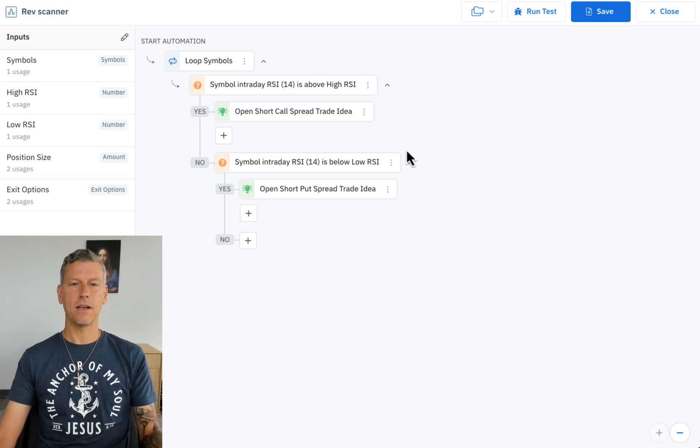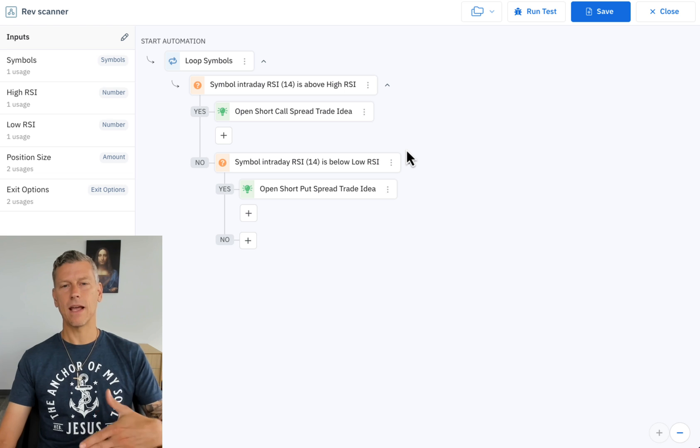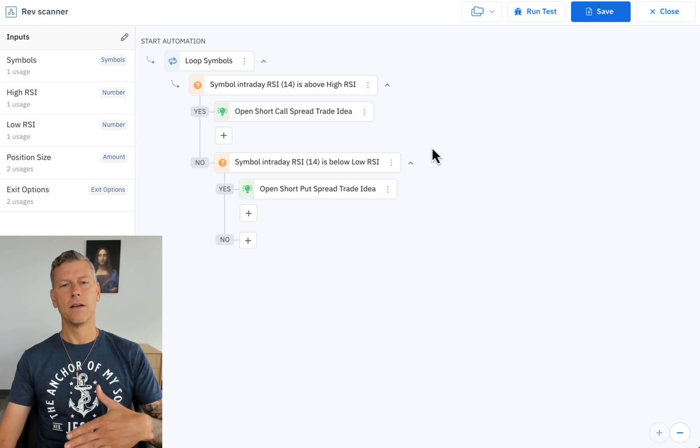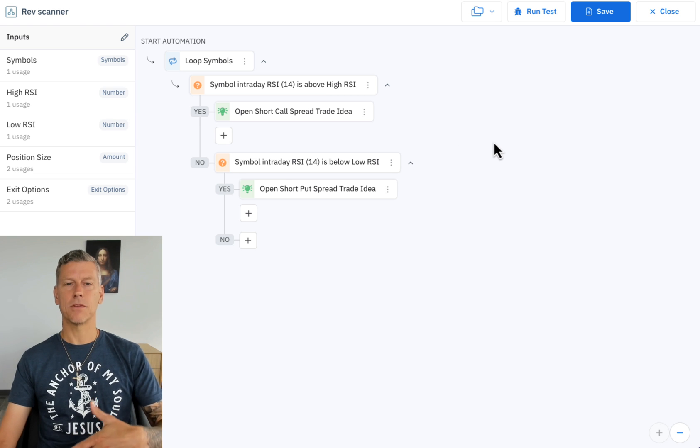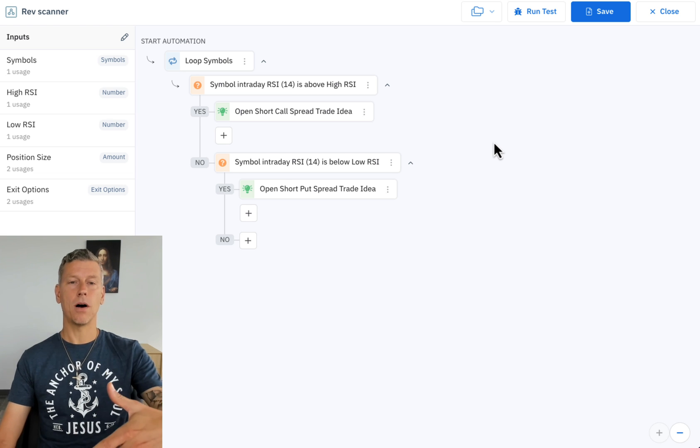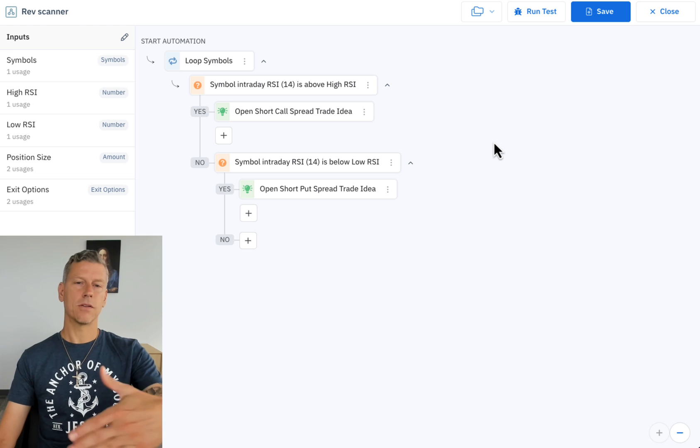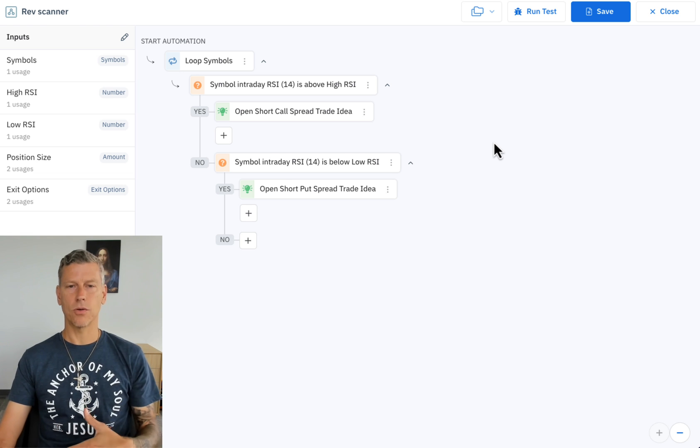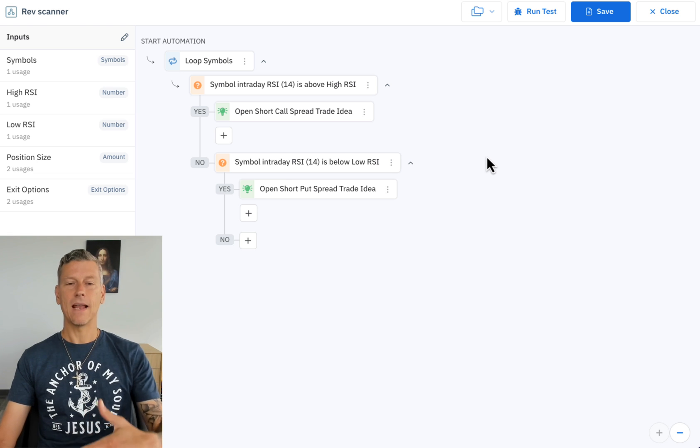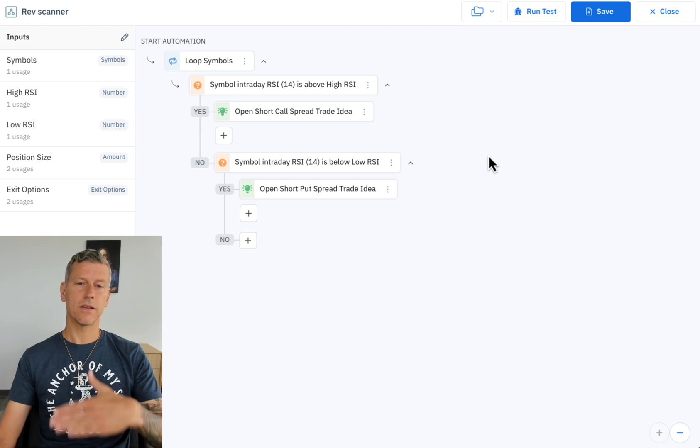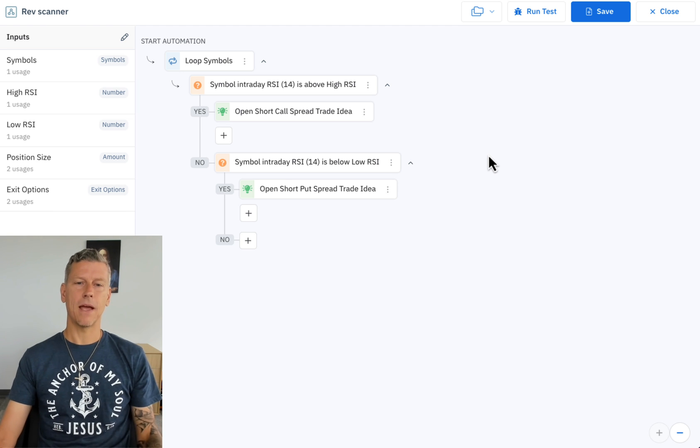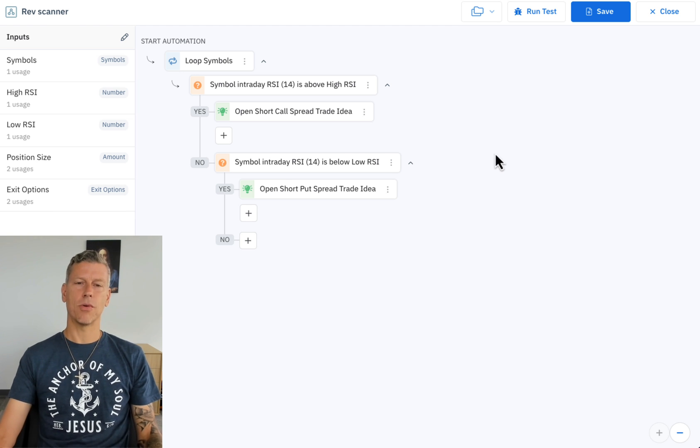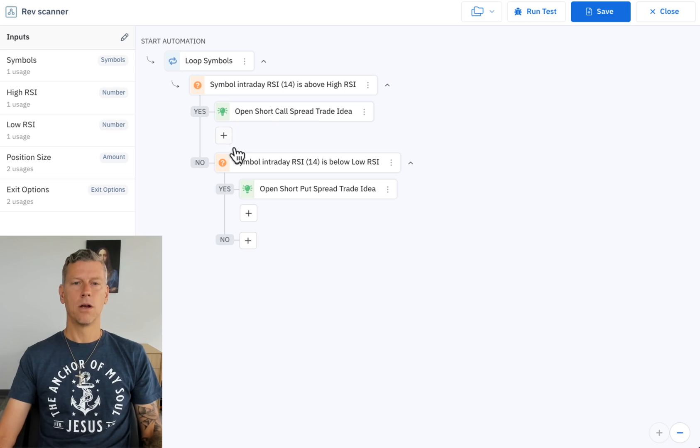So the idea here is around mean reversion - anytime the stock happens to be overbought then we're going to sell a short call spread assuming it's going to lower, and anytime the stock is oversold then it's going to open up a short put spread trade idea.